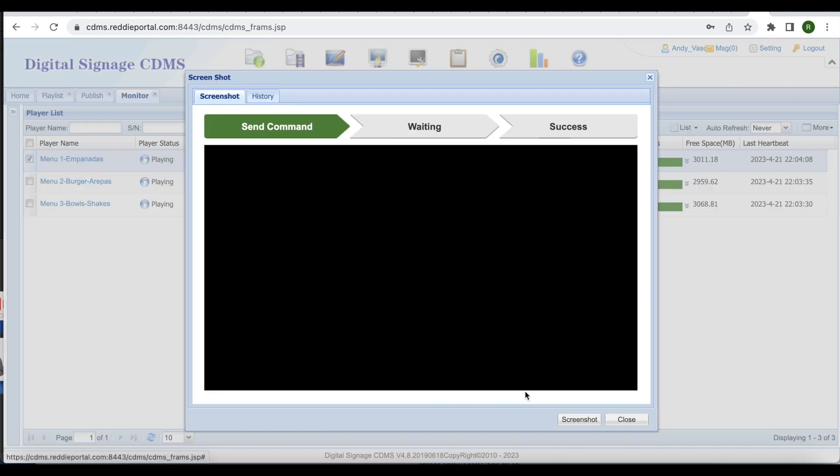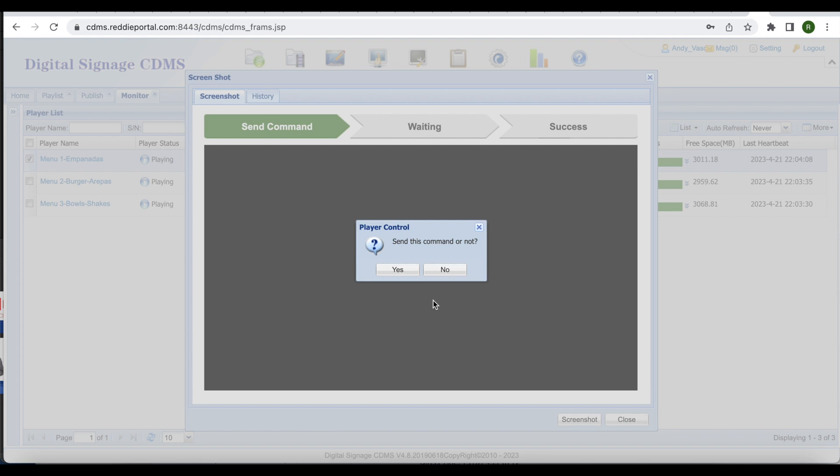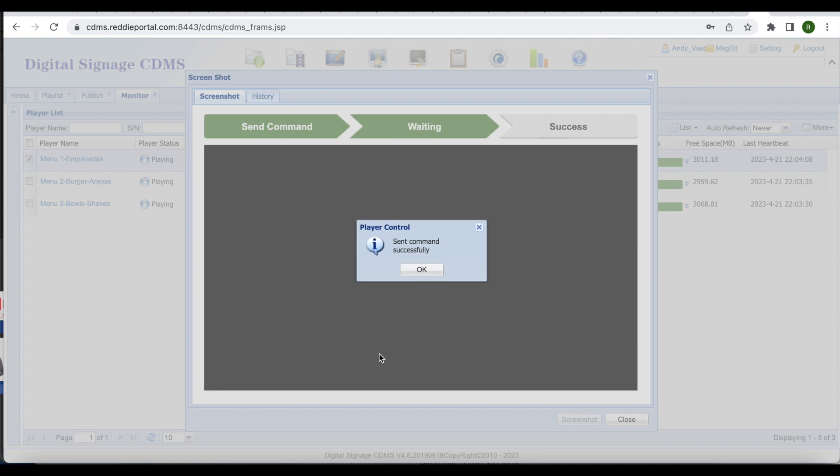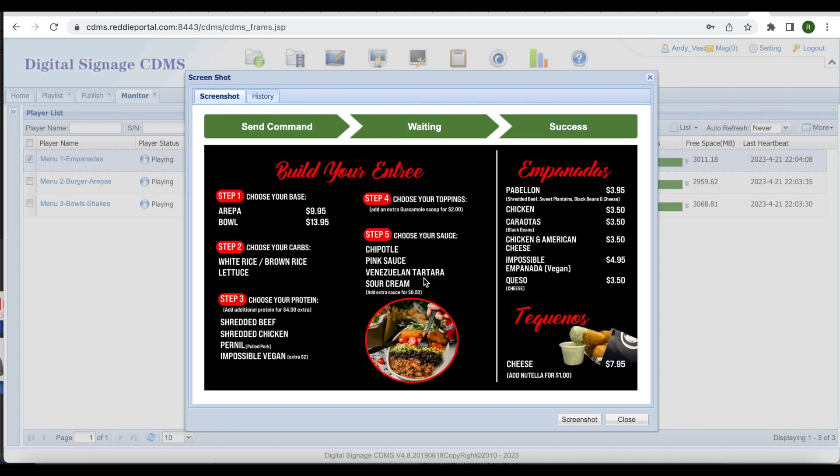Select screenshot. You will receive the player control prompt. Select yes. You will now see the live screenshot of the actual screen as it appears here, this will help you to confirm that your change was correctly made.